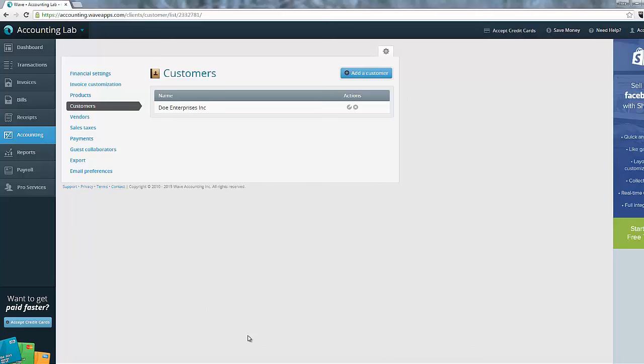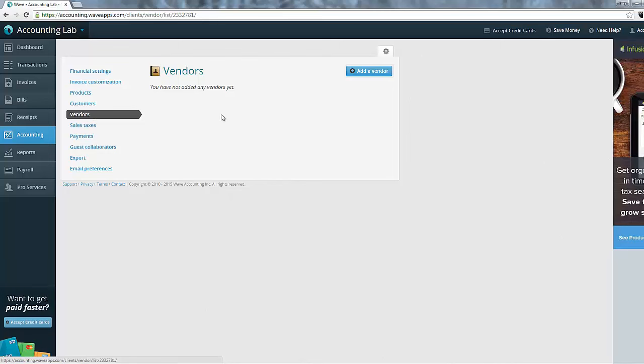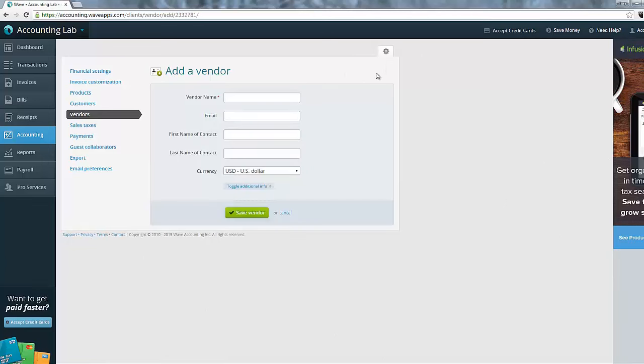Now that we have our customers put in, let's go ahead and add our vendors. You can see that again, there isn't any import options for vendors either, so we'll go in and add a new vendor. So here we have our add vendor screen, and you'll see that it looks identical to the add customer screen. So the same types of rules would apply. You could just save it with a vendor name. However, I would highly recommend that you fill out all of the information so that you have a complete database of your different vendors.